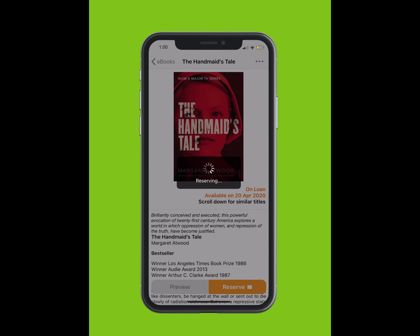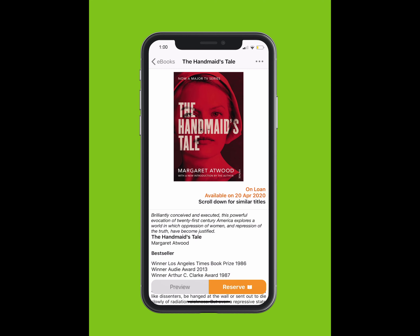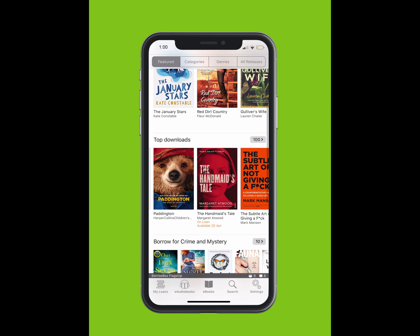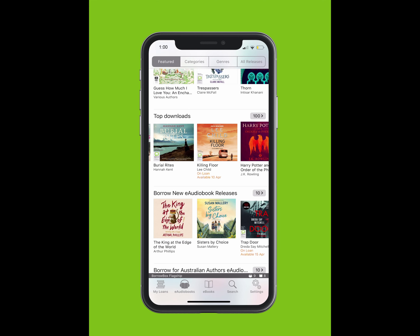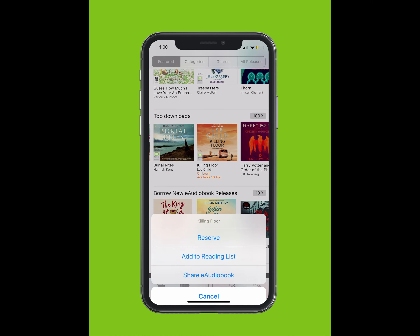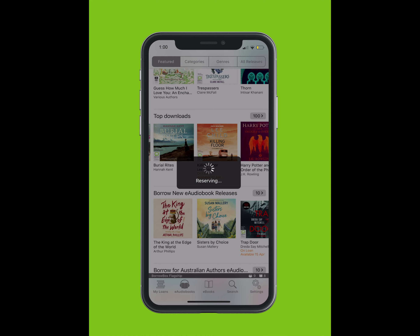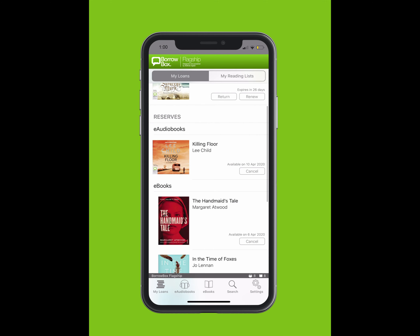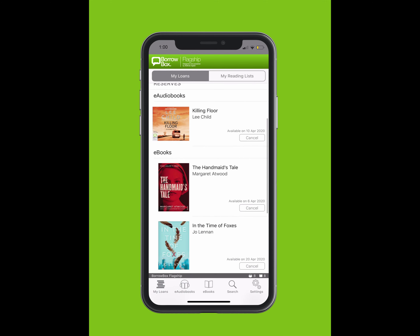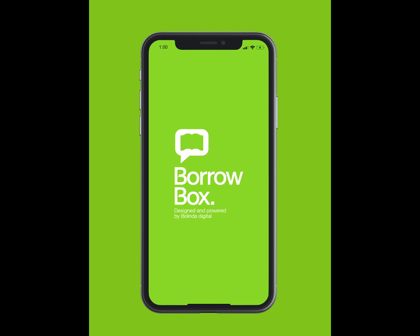To reserve an e-book or e-audiobook, tap on the book and tap the Reserve button. Or, you can simply tap and hold the cover. A list will pop up from the bottom. Tap Reserve. If a user returns their loan early, you will move up in the queue and receive a notification. We hope you enjoy borrowing e-books and e-audiobooks from BorrowBox — your library in one app.